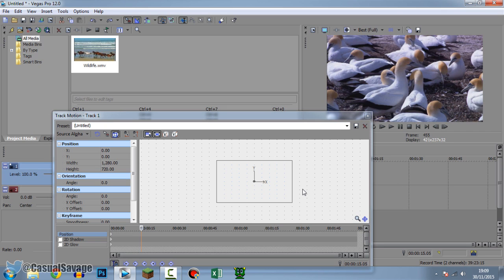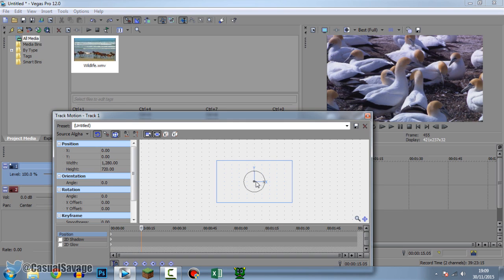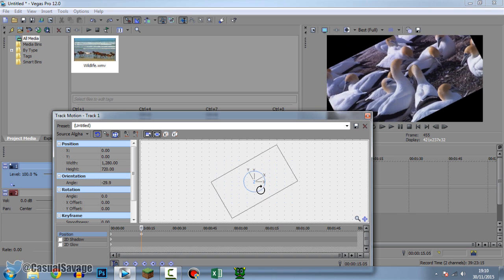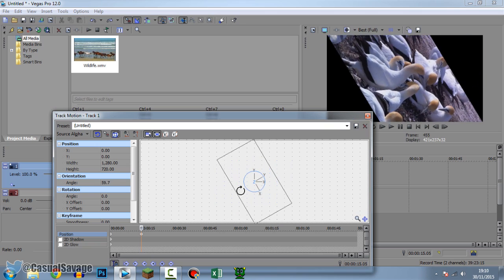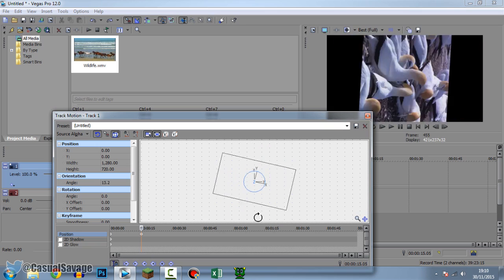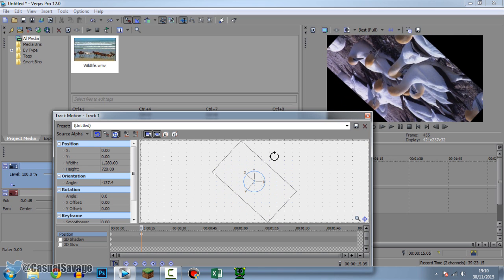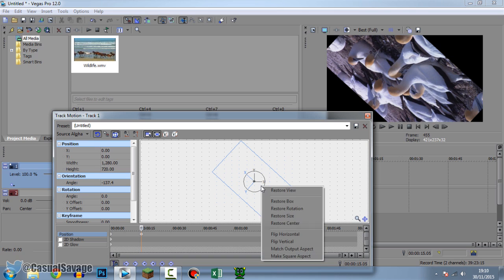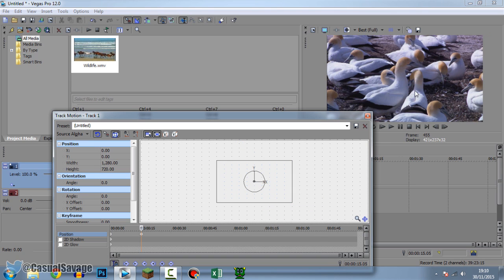In addition to that, how to rotate your video — there's a button right here which says Enable Rotation. If you have this checked, a little circle is going to come up. Simply grab this part and you can turn it wherever you want to — turn it left, turn it right, have it however you like. If you want it back to normal, simply right-click and click Restore Box, and you can see it's just going to come back to normal. That's how you do rotation.